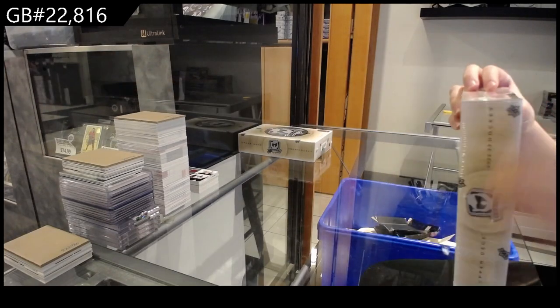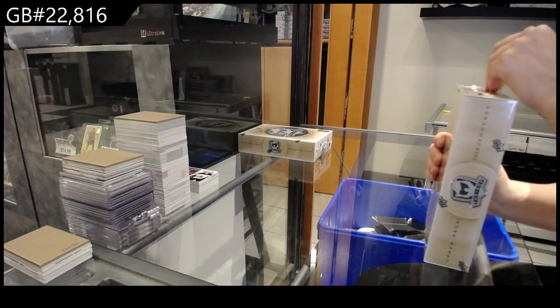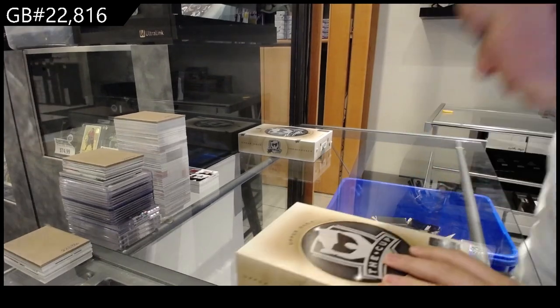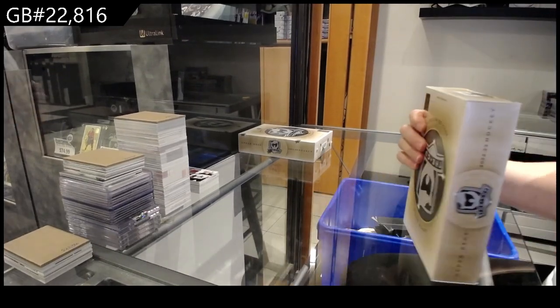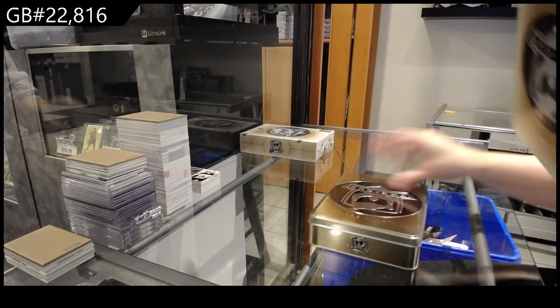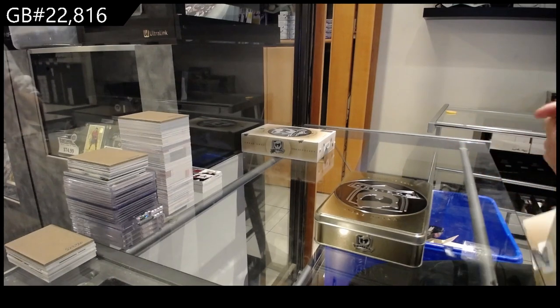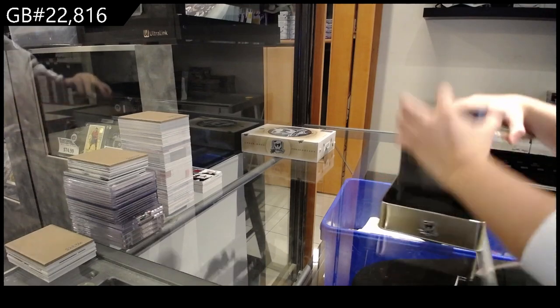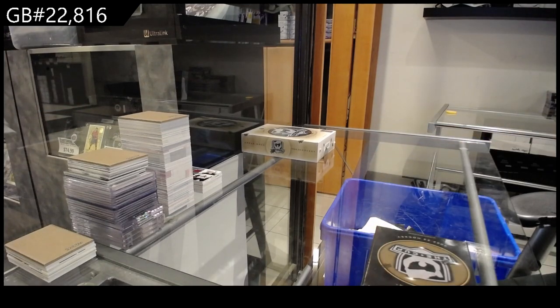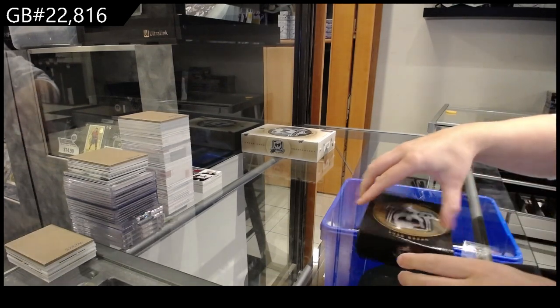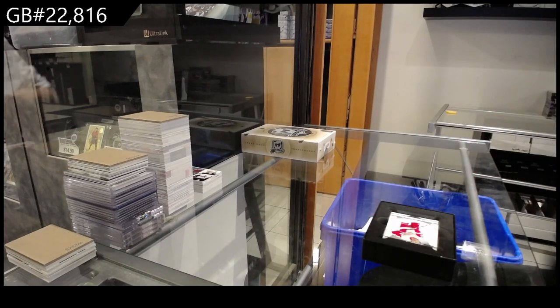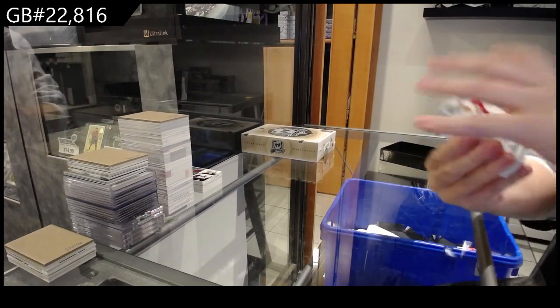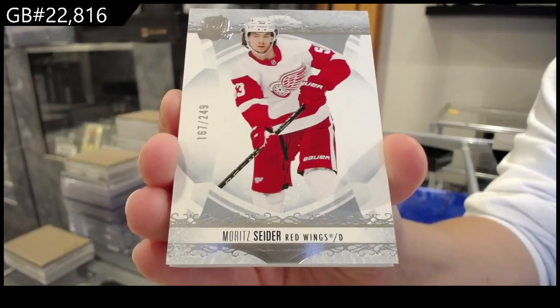Box two. All right. We have a base card number 249 for Detroit of Moritz Seider.